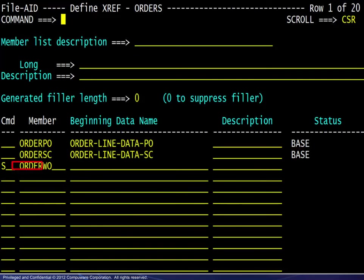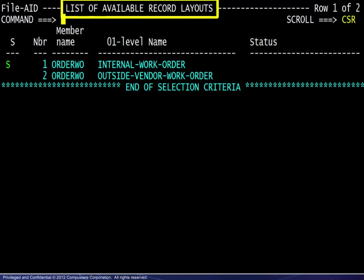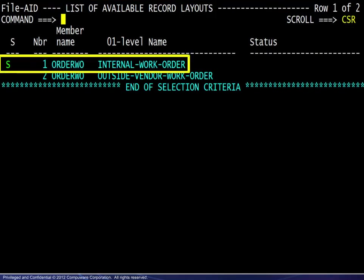The next entry will take a different path because this member contains two record layouts. Here we see the list and we select the first entry.